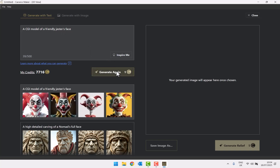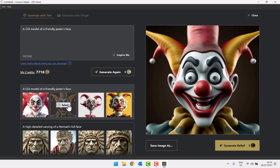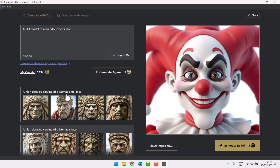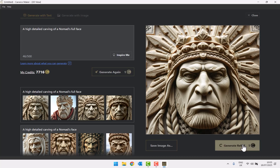The jesters look a bit scary rather than friendly, but you can click on any of them to open a preview. This one looks really good. There's something going on at the top corners that I don't like, but I can edit that out afterwards. So I'm going to click 'generate relief', which takes me to another new page showing a preview of the relief in the 3D view.